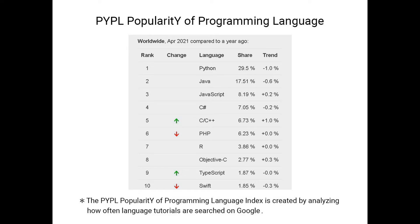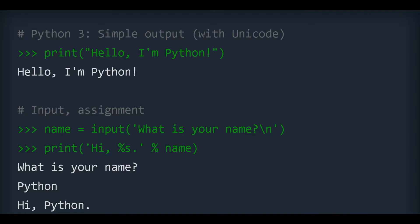Next, I will introduce you to the five major advantages of learning Python. I hope to help you raise your interest in learning Python.